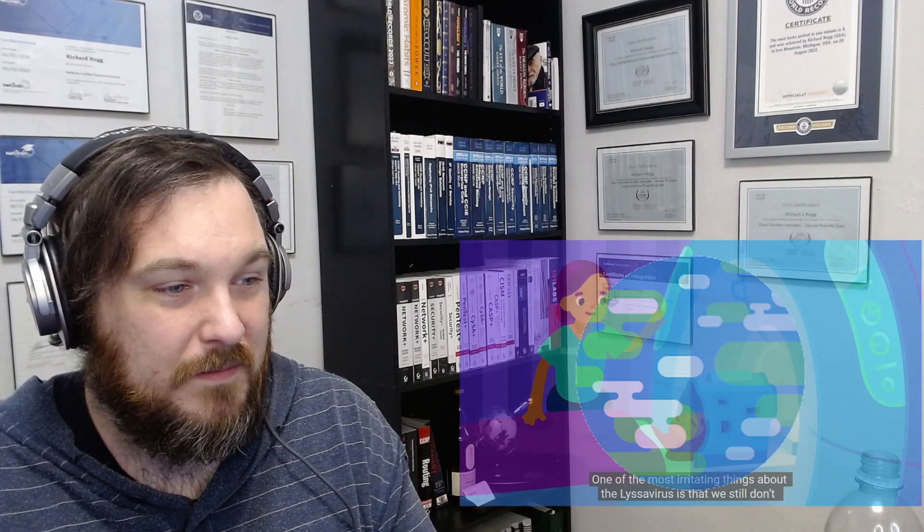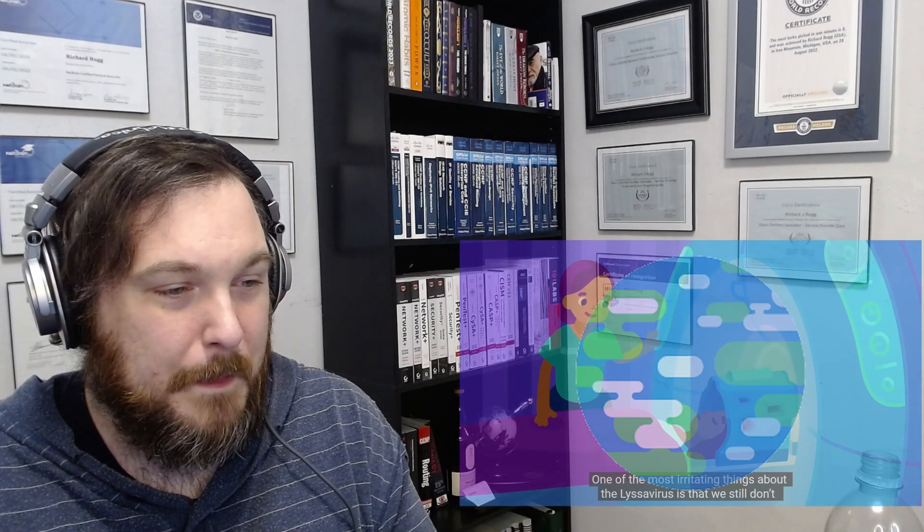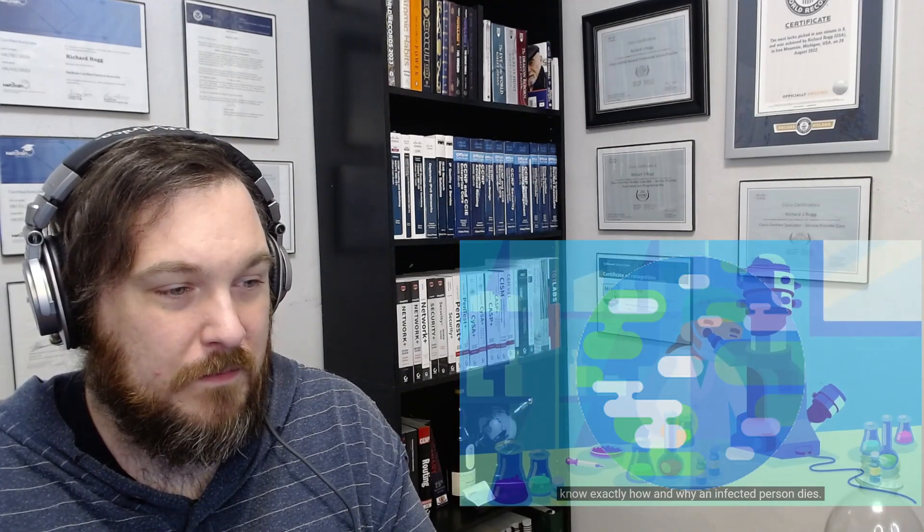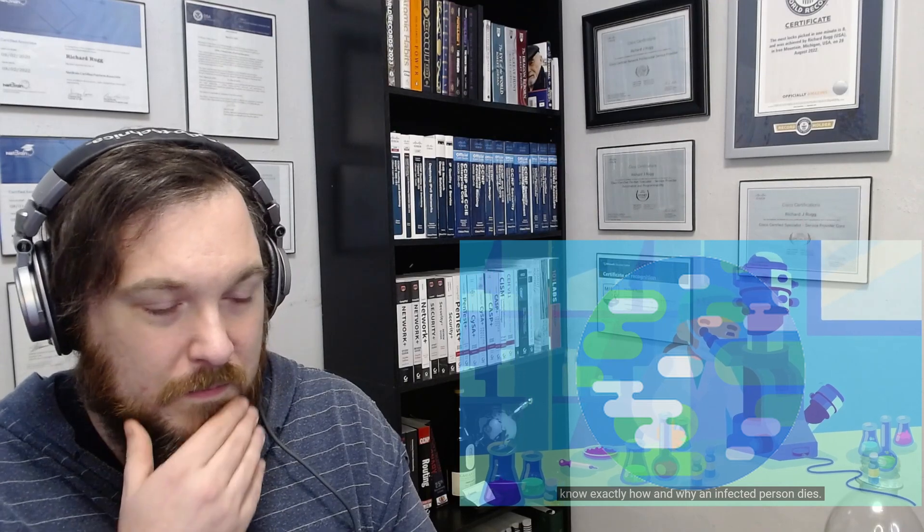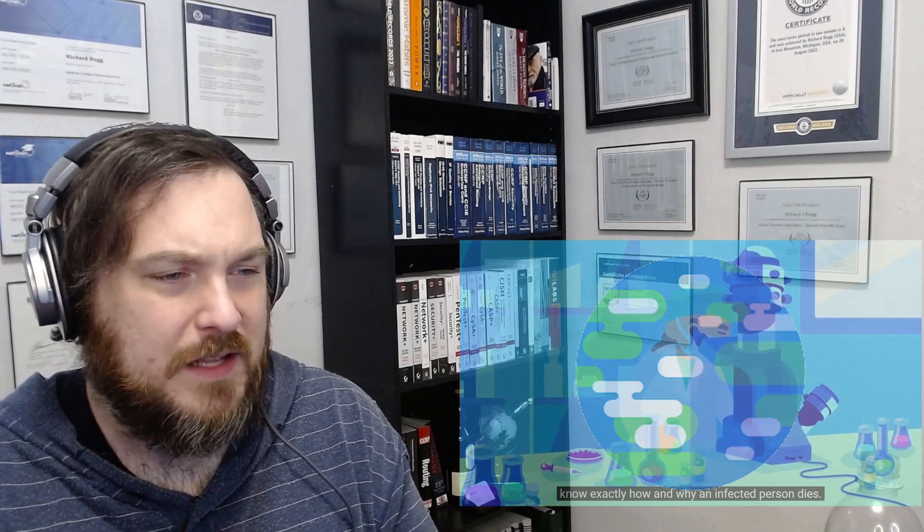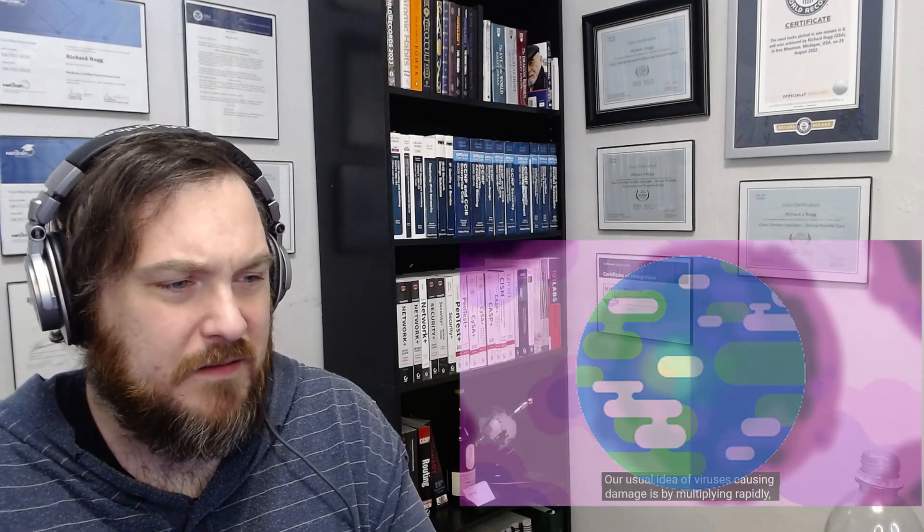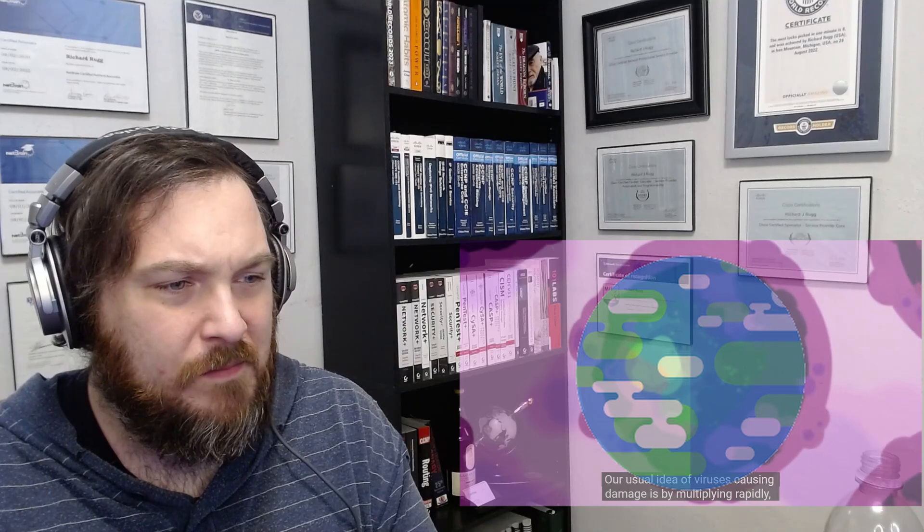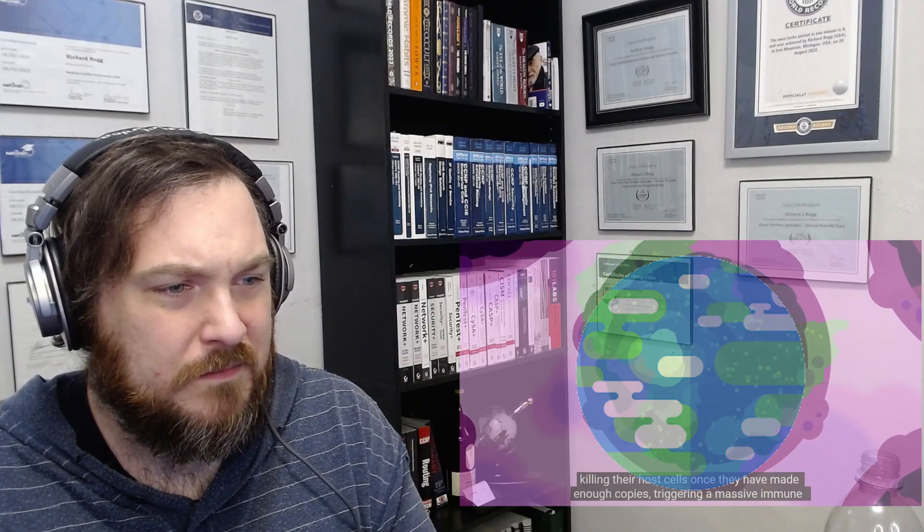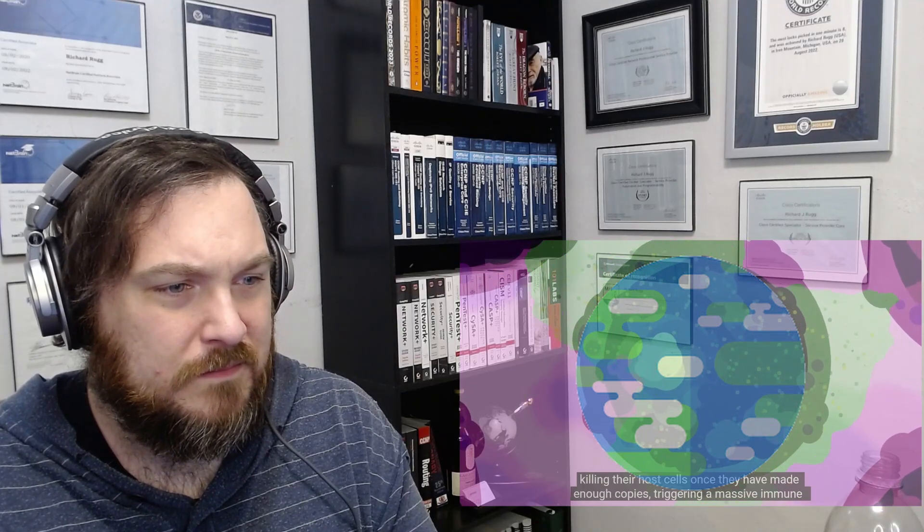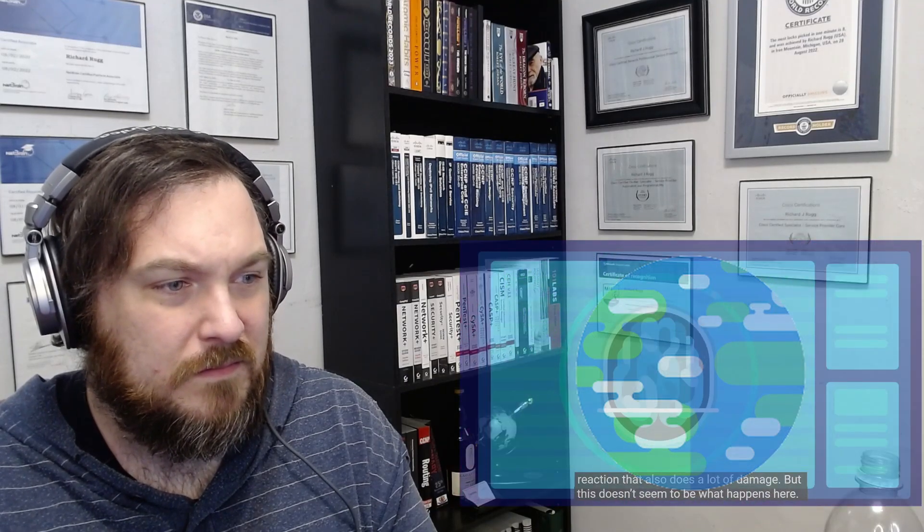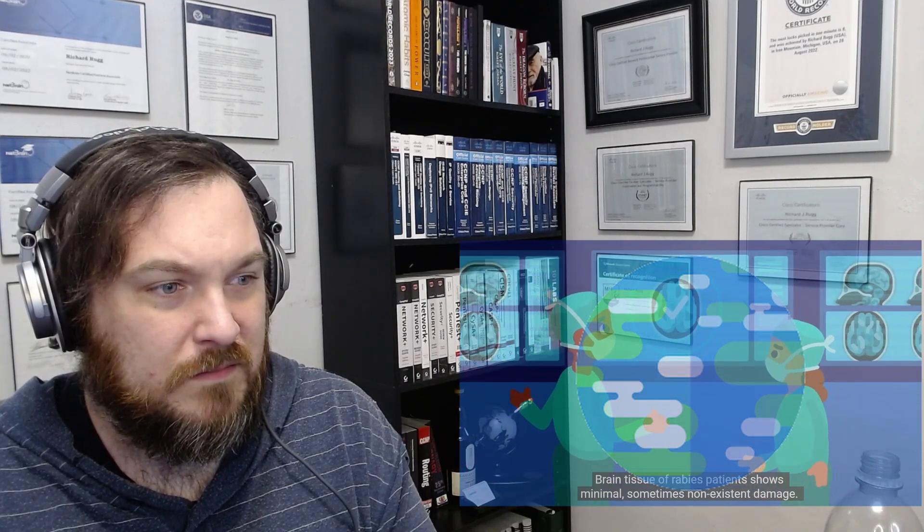How Lyssa kills. One of the most irritating things about the Lyssa virus is that we still don't know exactly how and why an infected person dies. That's quite interesting. Our usual idea of viruses causing damage is by multiplying rapidly, killing their host cells once they've made enough copies, triggering a massive immune reaction that also does a lot of damage. But this doesn't seem to be what happens here.